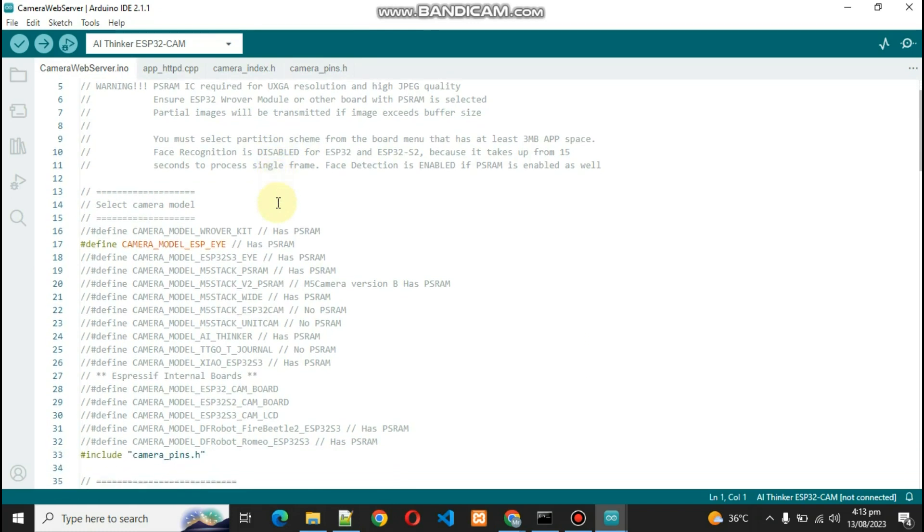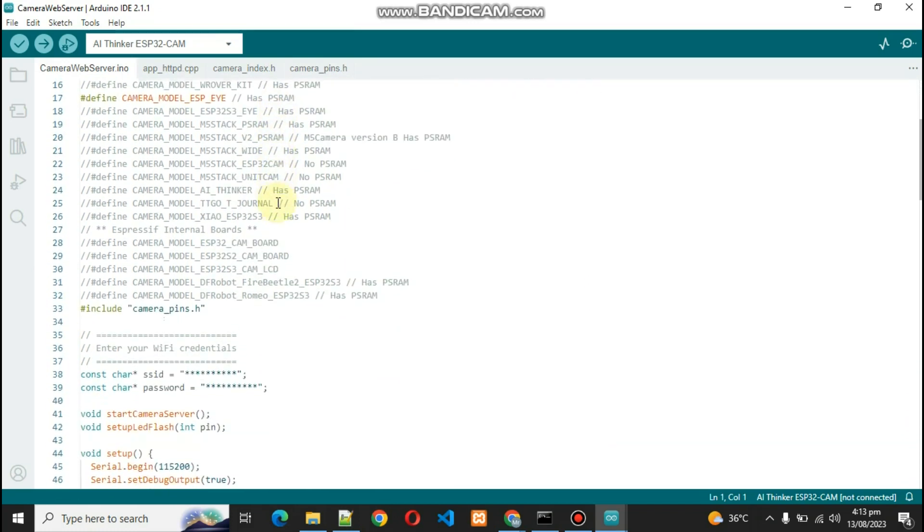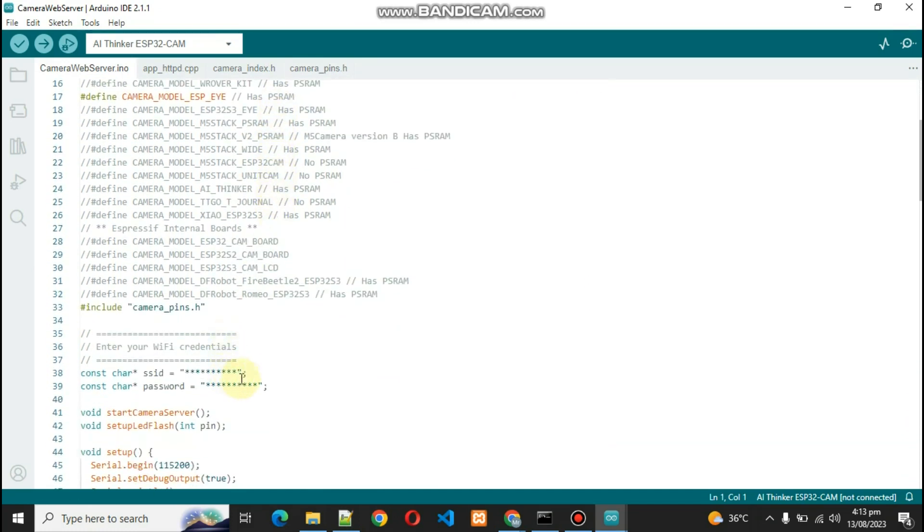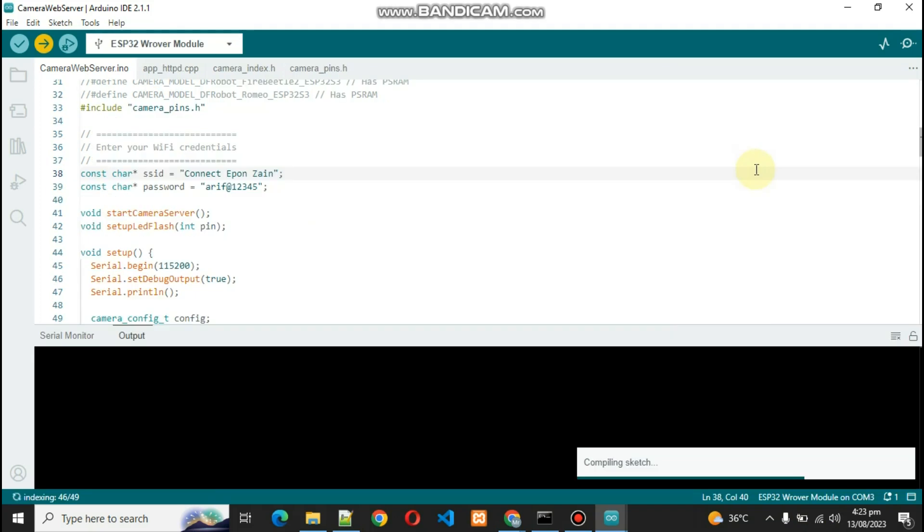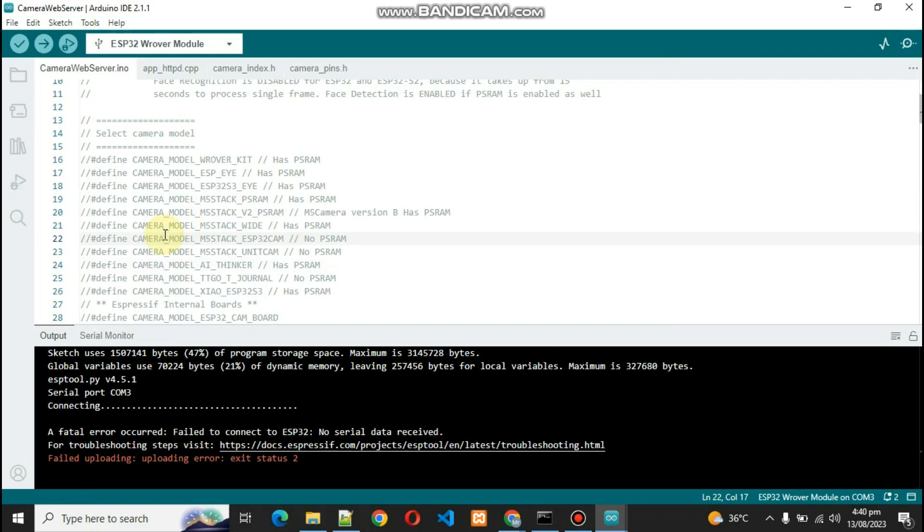This is the code. What we do over here is we have to put our WiFi name and WiFi password. One thing you need to do is comment out all these things, just enable this AI Thinker.